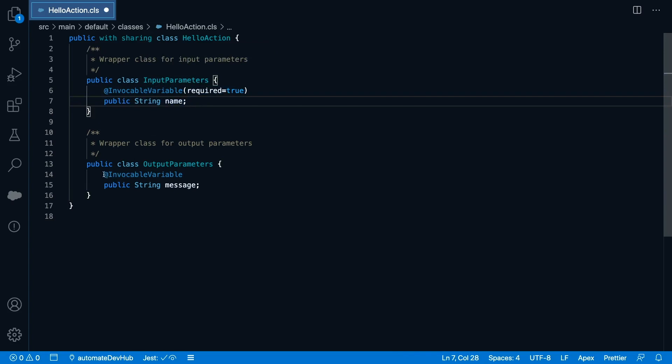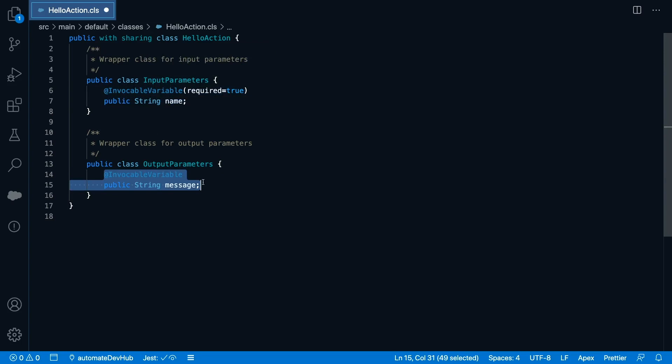For the output, I'm returning the greeting as a string. I'll also add the invocable variable annotation as well.